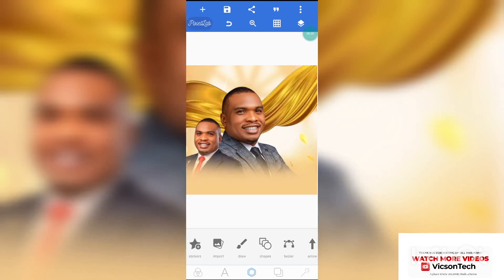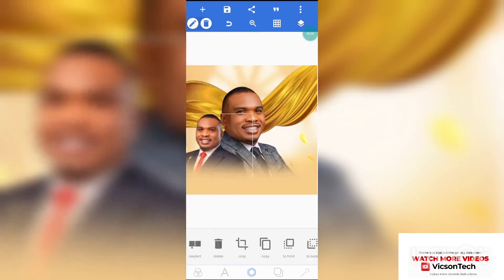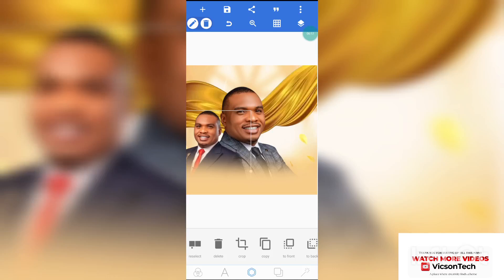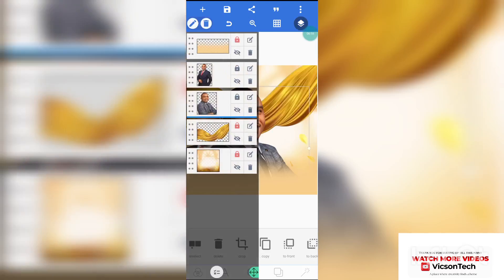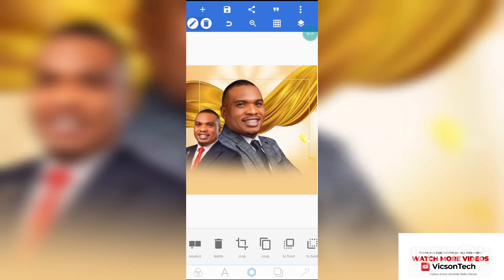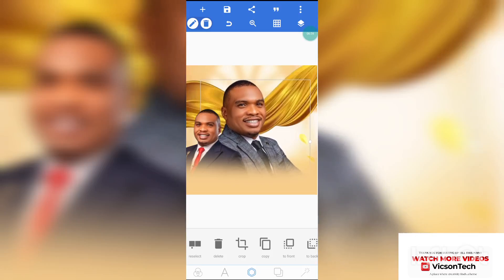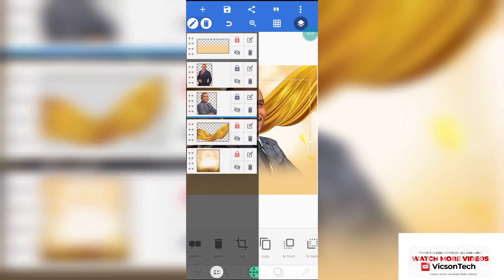Go ahead and lock it. Now let's increase this other image — that's okay. Leave it there, then increase this one as well. Once that's okay, go ahead and lock it.